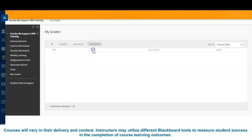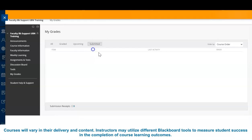Each instructor may set up their My Grades section differently. Some instructors may display all course assessments at once, while others may add assessments as they are released to the class. If you have questions regarding your assessments, contact your instructor.